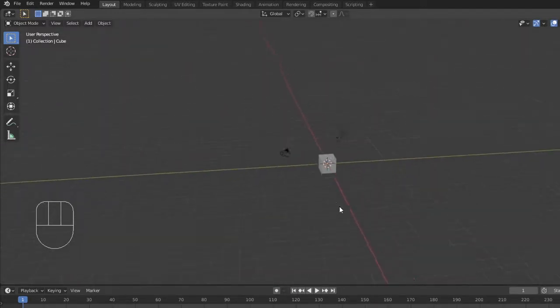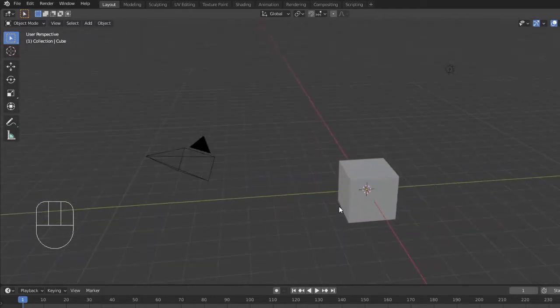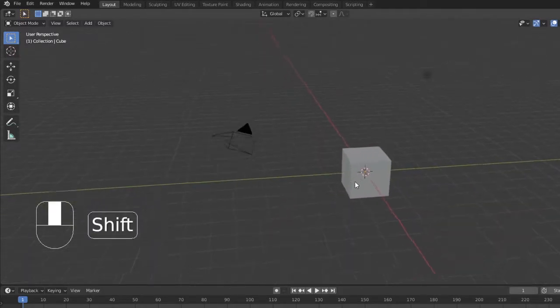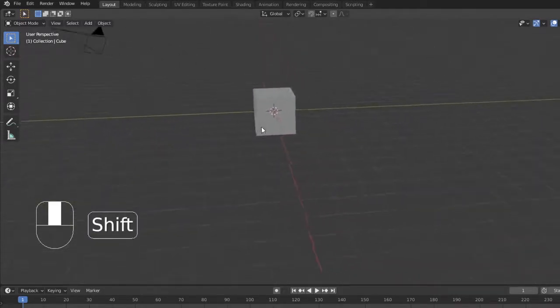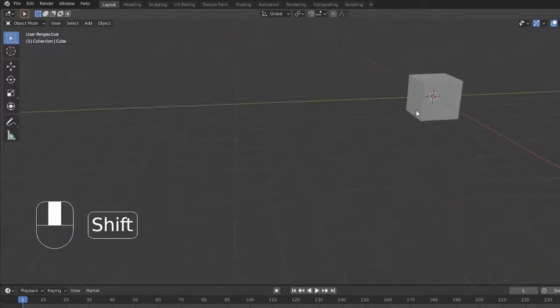Scrolling in and out will zoom in and out. Holding shift and the middle mouse button will pan around a fixed view.